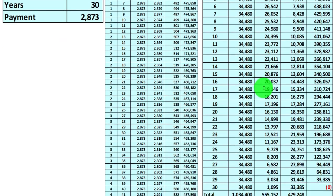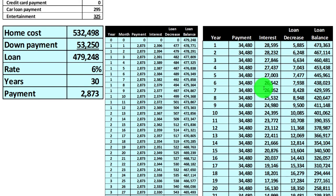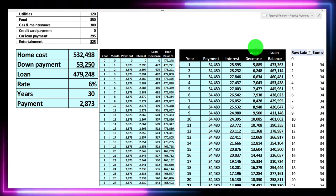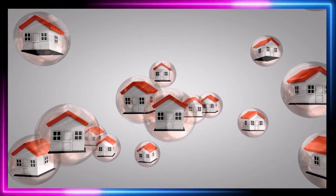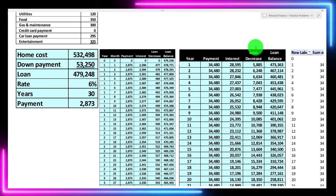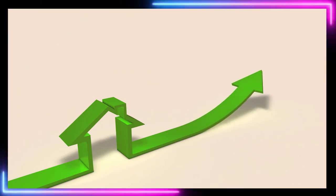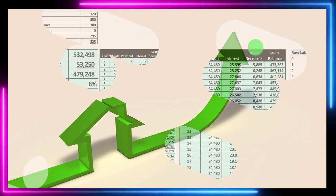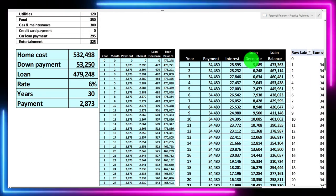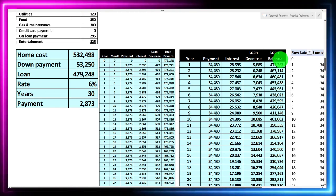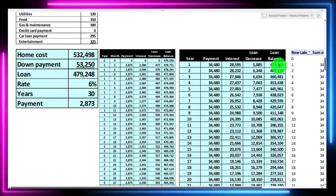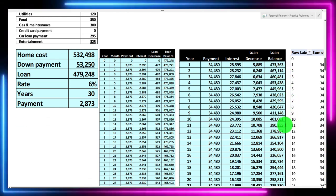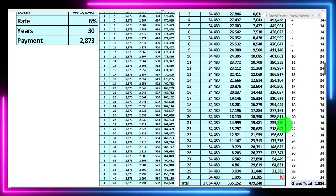The interest per year changes substantially — it goes down over time — which helps with tax calculations and projections. We've got the loan decrease, which helps with budgeting and equity calculations. Equity has at least two factors: if the home value stays the same and you pay down the loan, the gap between home value and loan balance grows. Or the home value could go up in the market, further increasing equity. The loan balance at the end of year one would be approximately $473,363.